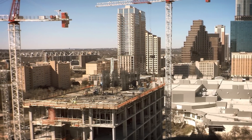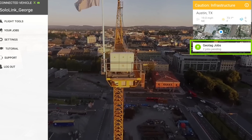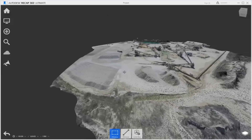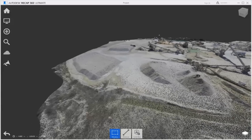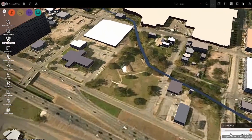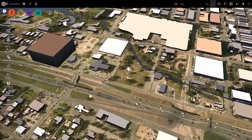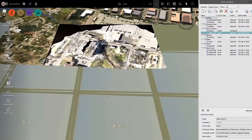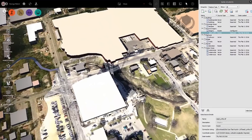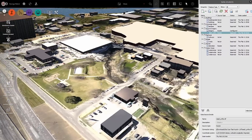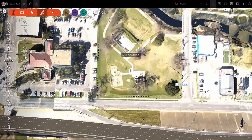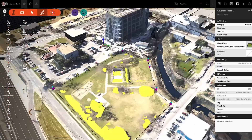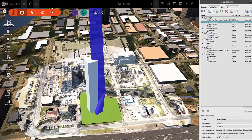Once the service has completed your project, you can download the data and review it directly in Autodesk ReCap 360. The best thing about the app and its photo processing is that it's geotagging this data so that it is automatically scaled and referenced to its location on the Earth. You can then use that georeferenced data in any Autodesk application, including Civil 3D, InfraWorks, and Revit.